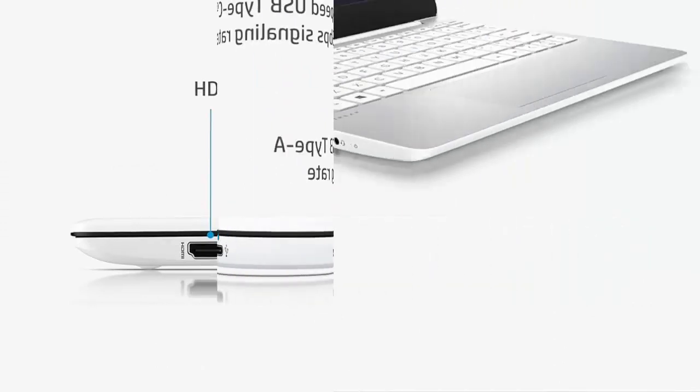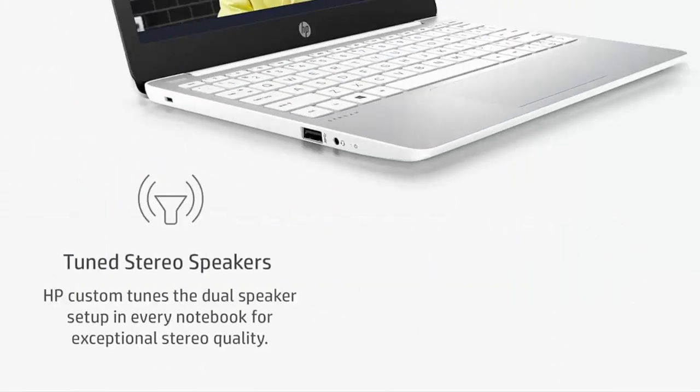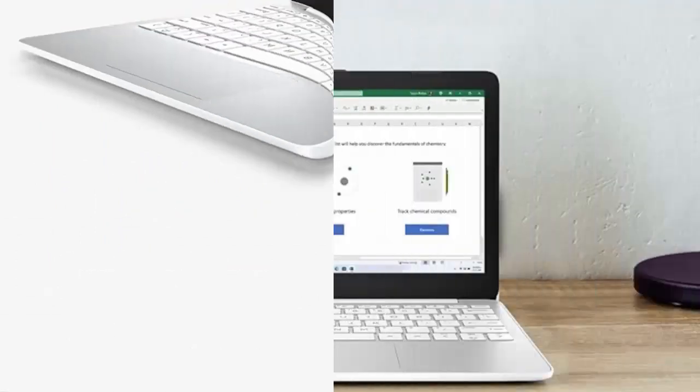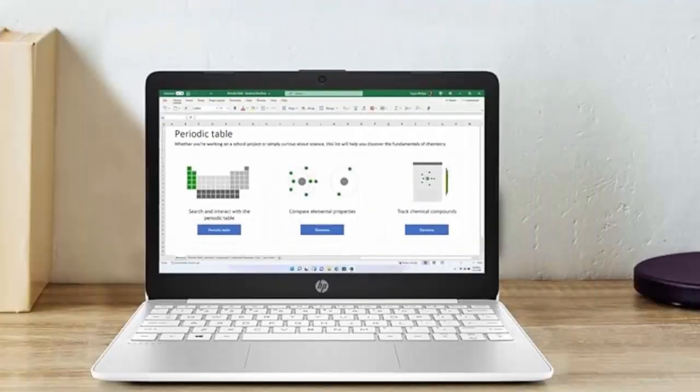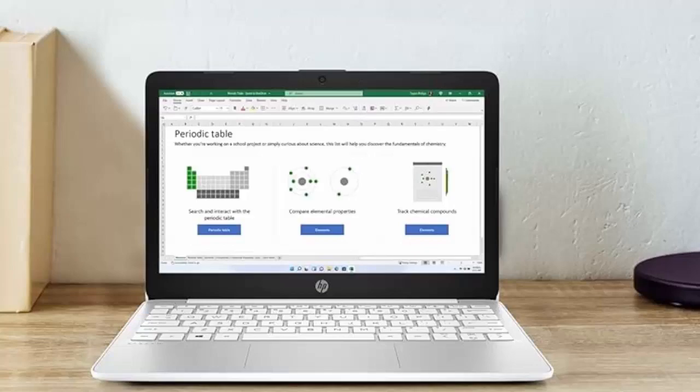Smoothly stream your favorite content and easily run next-generation games with Intel UHD Graphics 600.